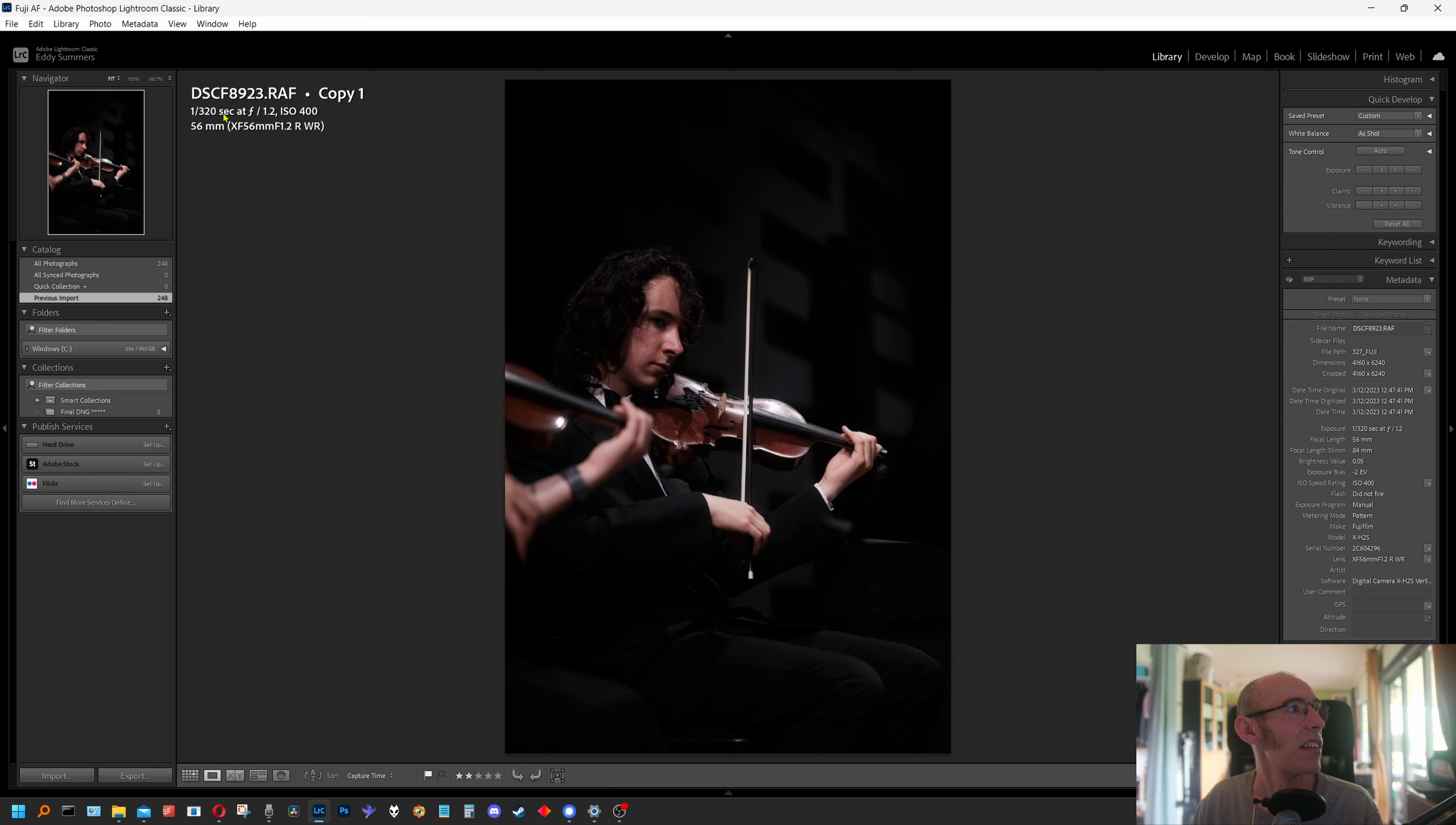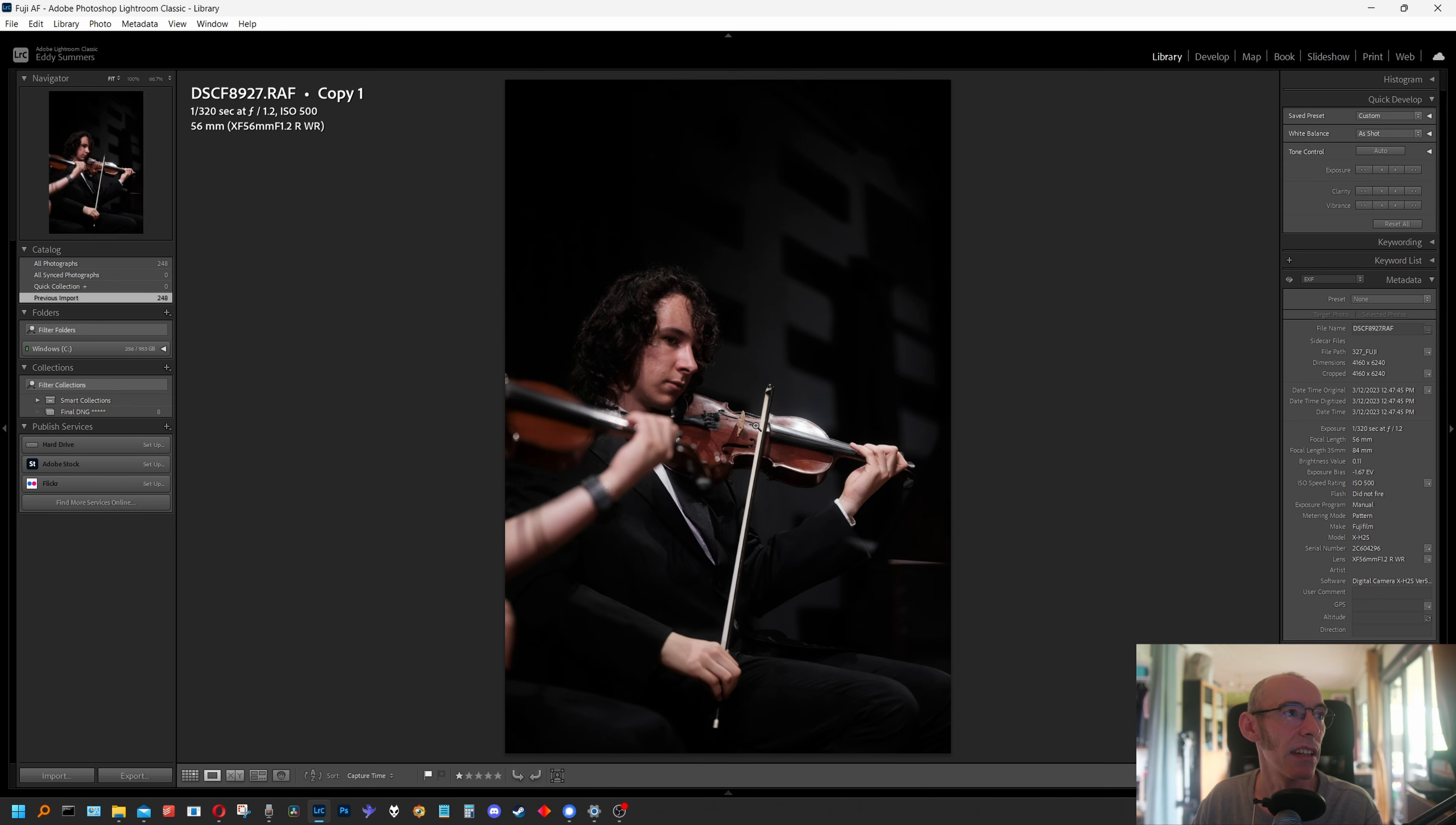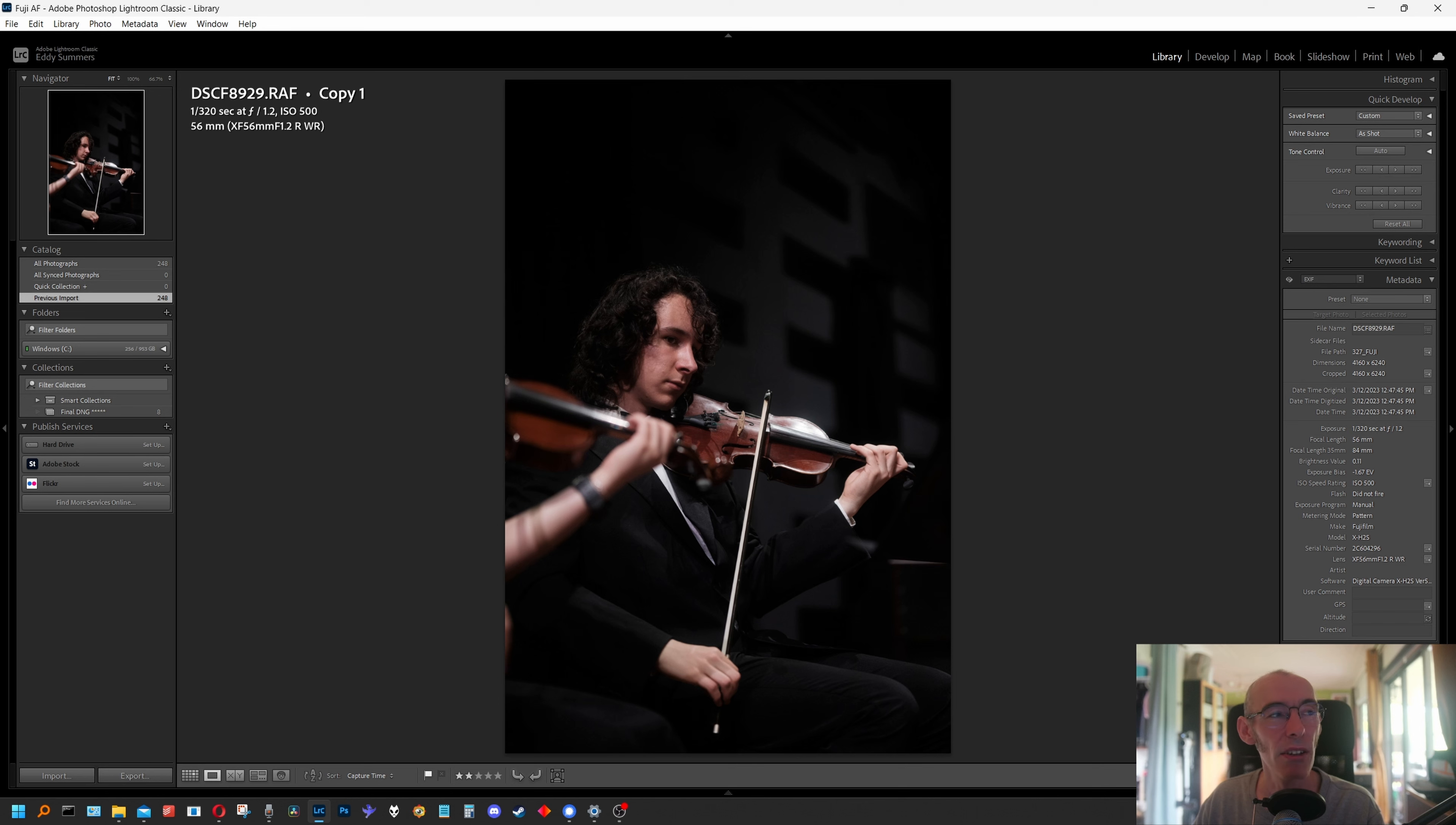This is the X-H2S, I'm at 1/320. If I was using a normal stacked sensor camera, there'd be banding going across this most likely. I did use the X-S20 as well for quite a few of my shoots and the X-T3 in the past, and yeah, I would get banding anything above 1/100th really. So that's really it, I wanted to make a very quick video.